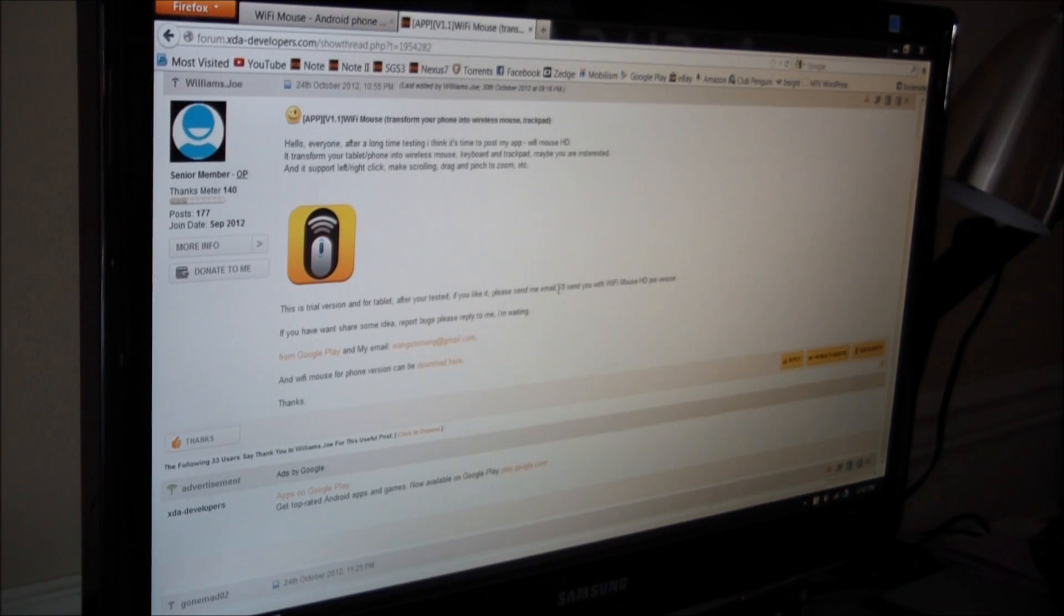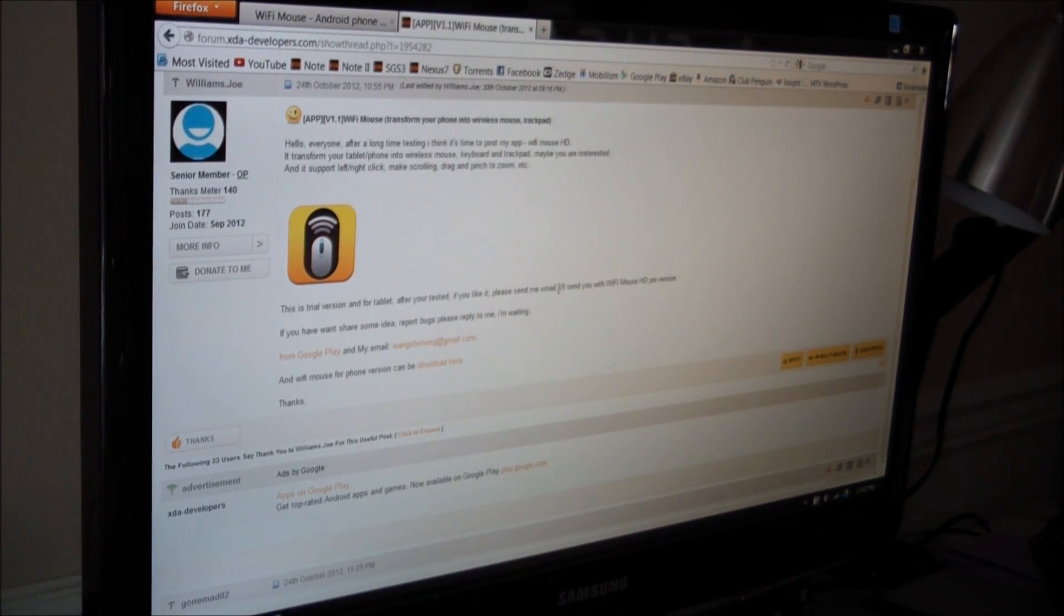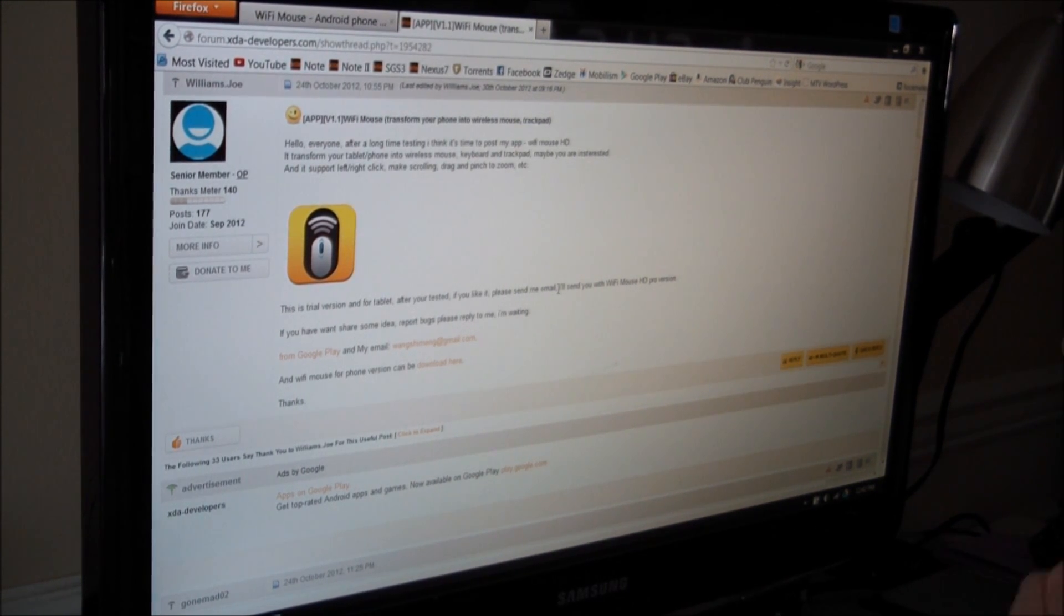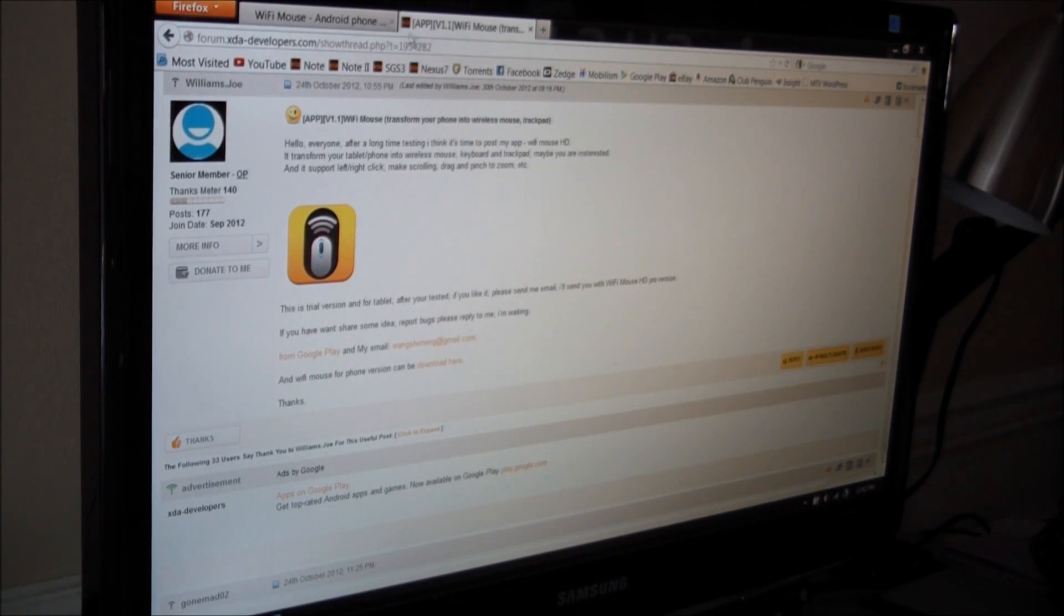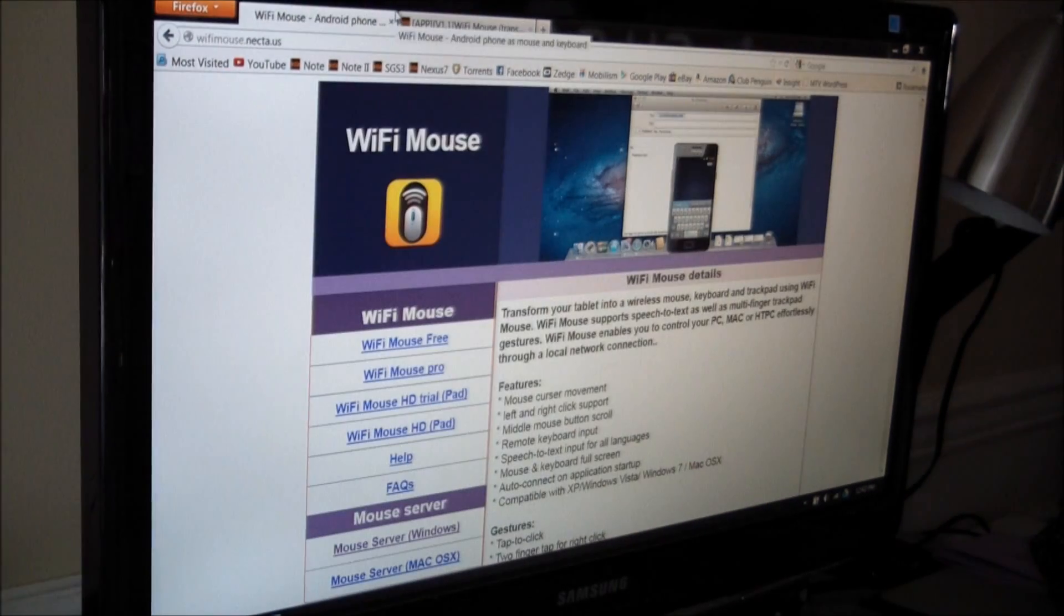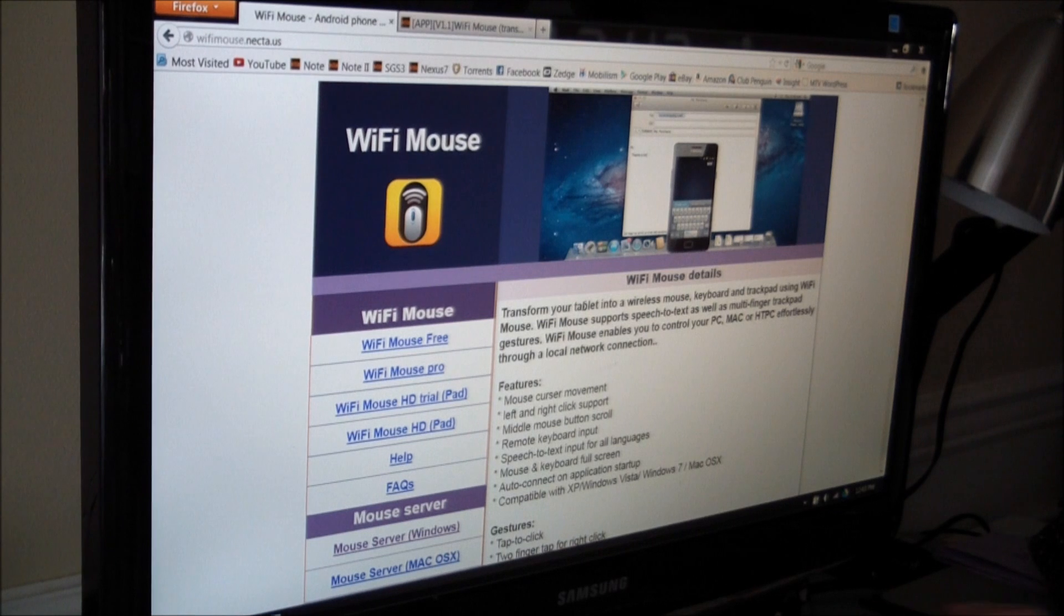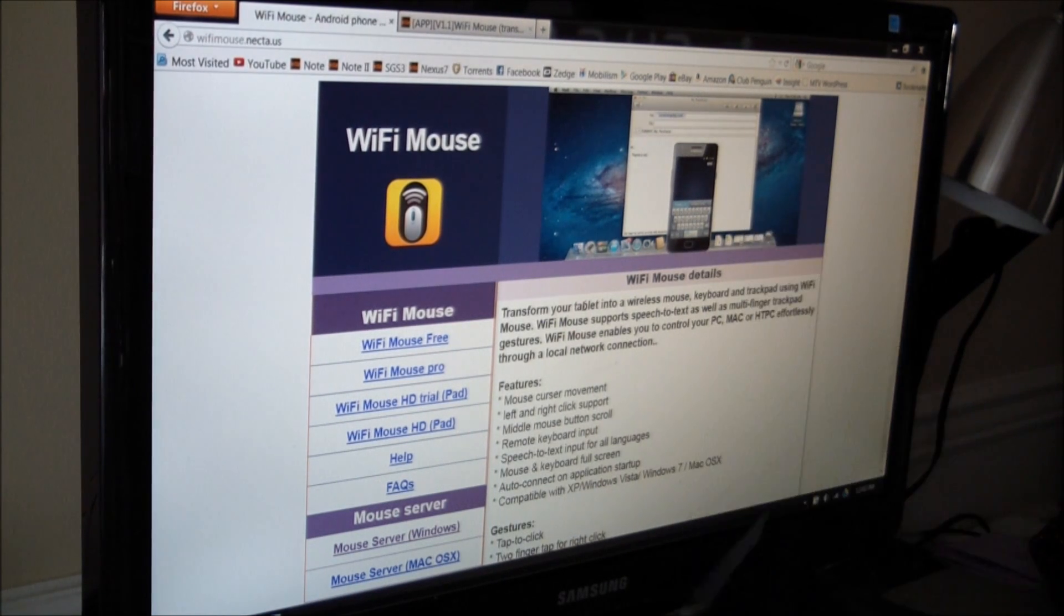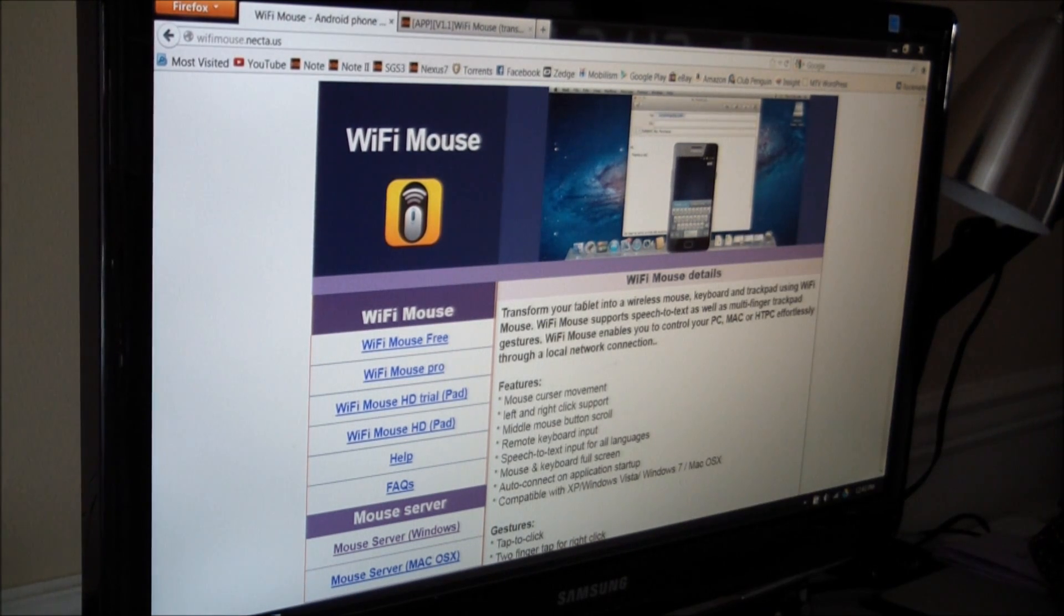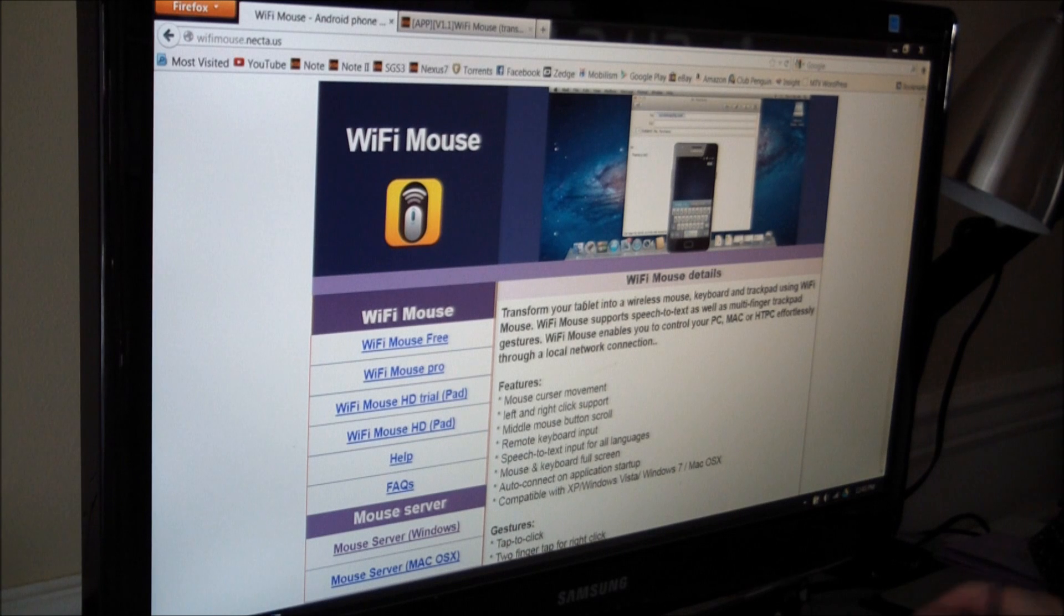He says if you like it, send him an email and he'll send you a version of Wi-Fi Mouse Pro. So that's pretty awesome. I downloaded it from Google and put it onto my Nexus 7 here. And it's for tablets and phones alike.